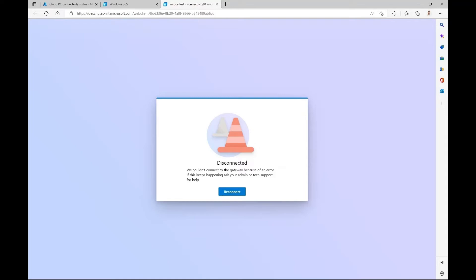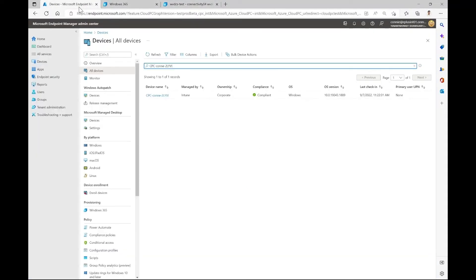Now as an end user, my next step of action would be to reach out to my helpdesk admin to see if there's anything they can do to help me get back into my session. So let's go ahead and switch roles and pretend that I'm the helpdesk admin that's going to help troubleshoot this user's connection. Let's go ahead and navigate to the MEM console.